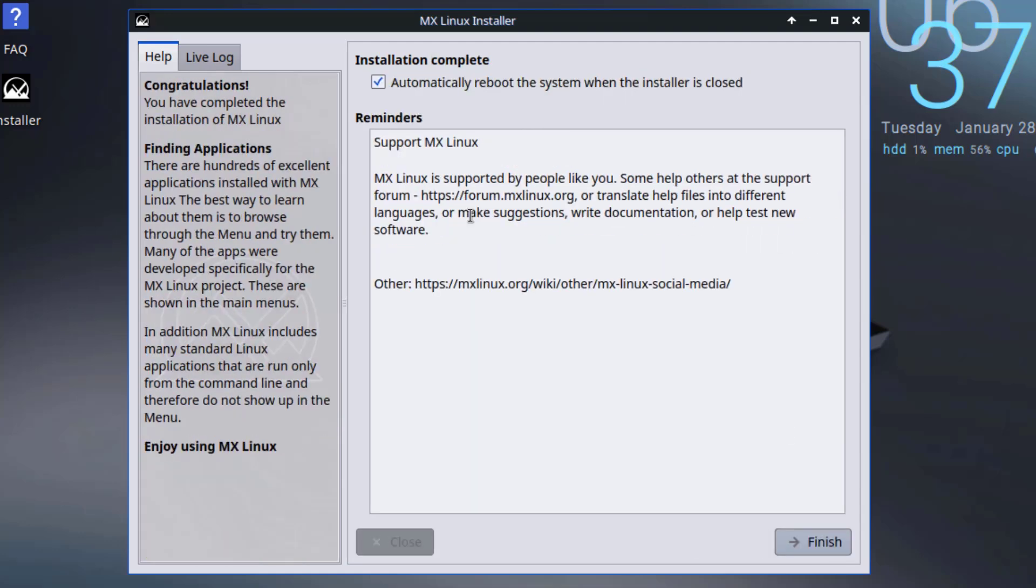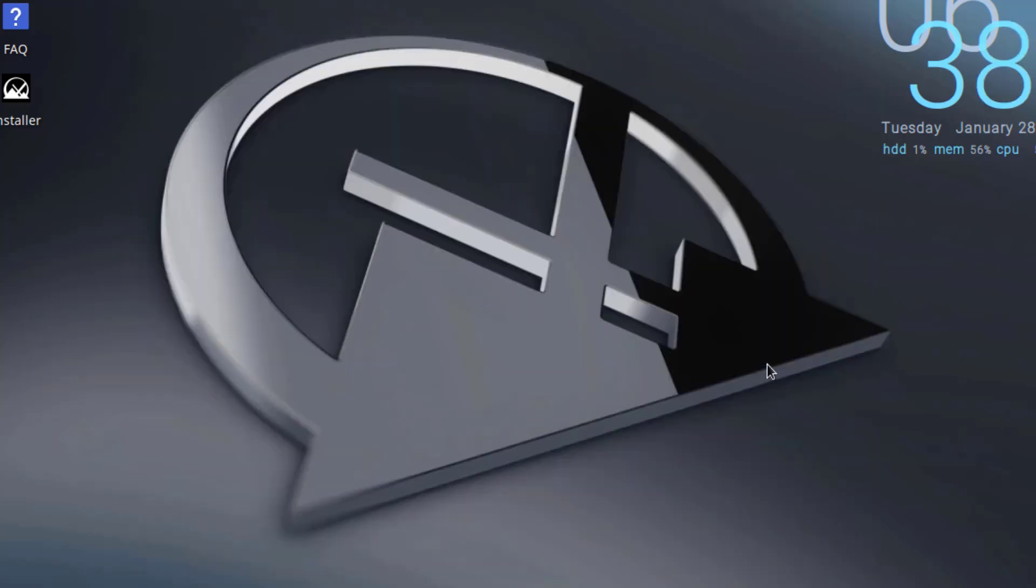Okay, installation is complete. So the machine is going to reboot. I'll click finish.